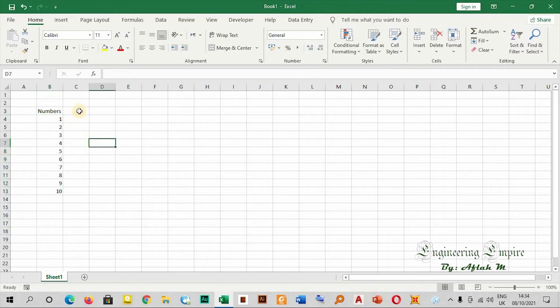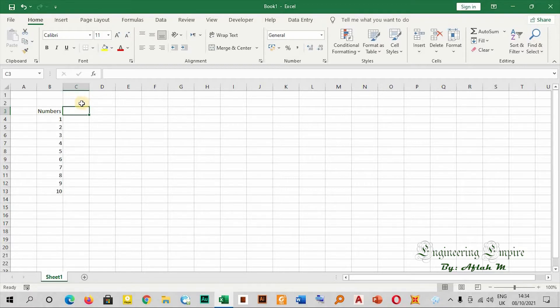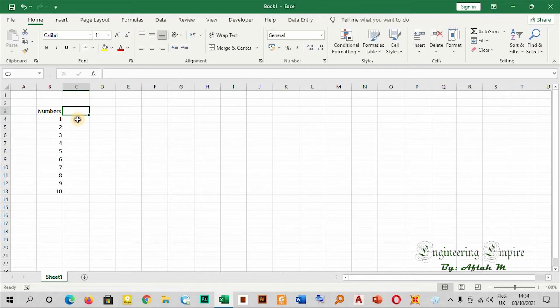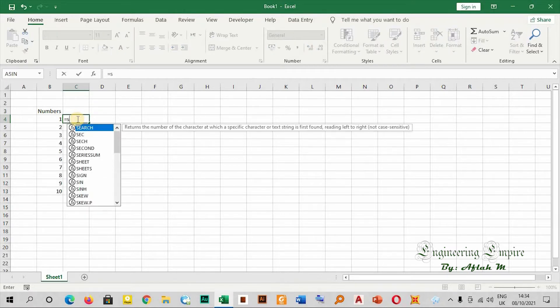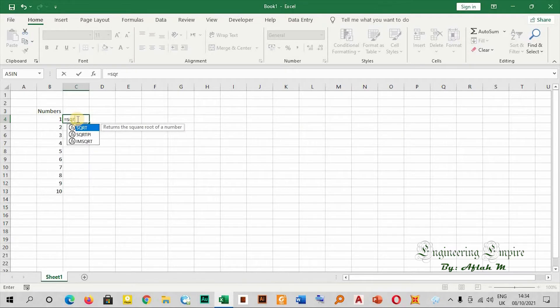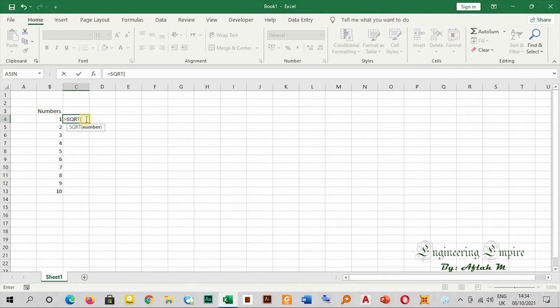Now let me start with the first root, the square root. If you're dealing with square roots, you have at least three ways. The first one: you can start with equals, then say square root - SQRT. There's a defined function for square roots. Double-click on square root, then